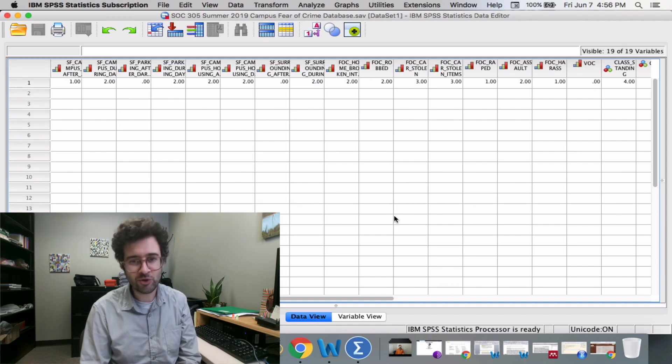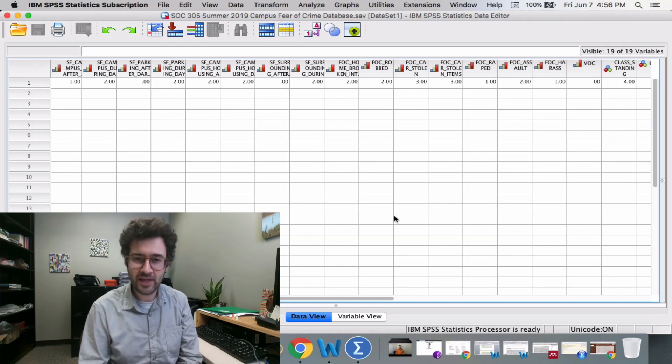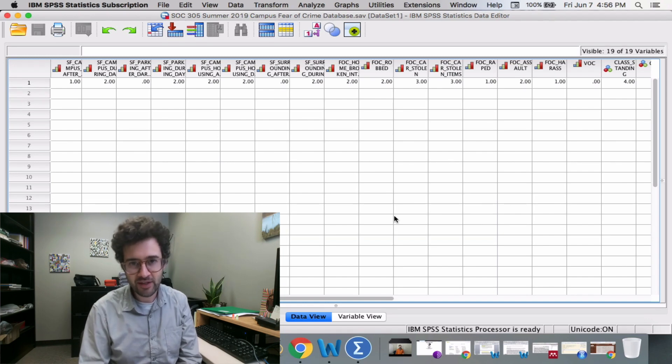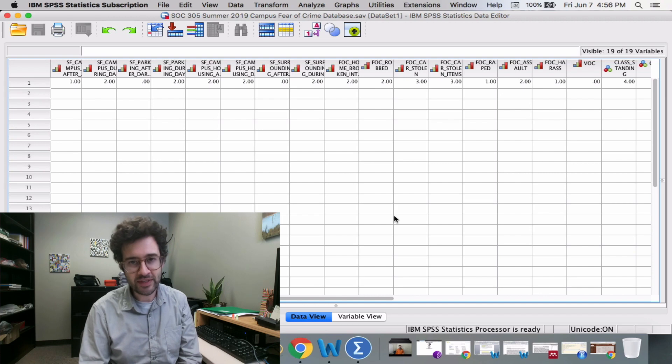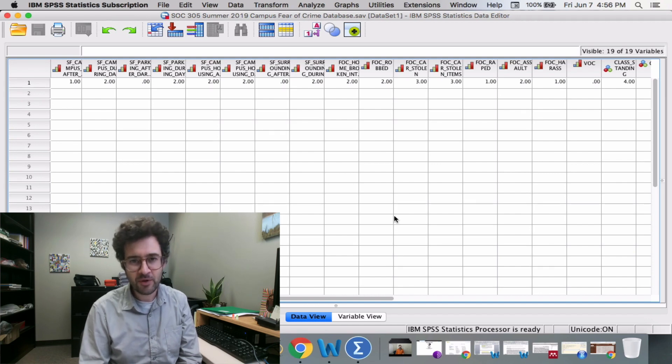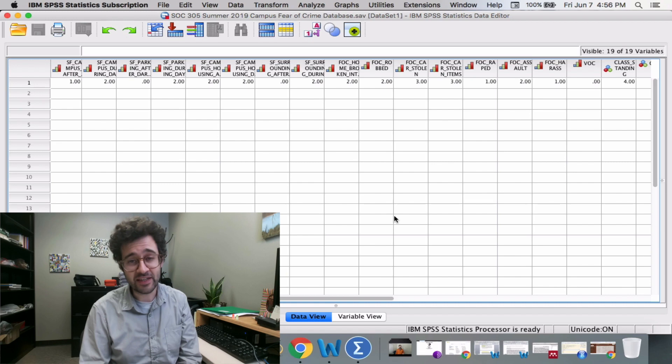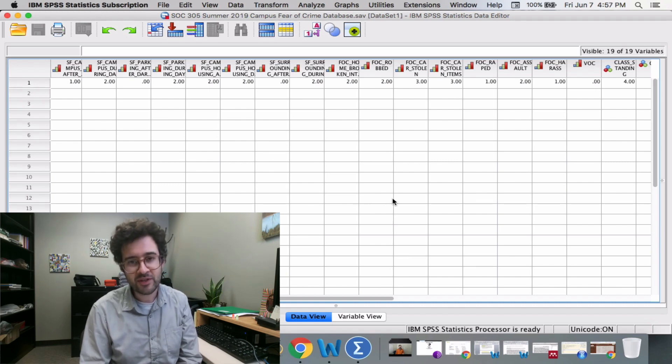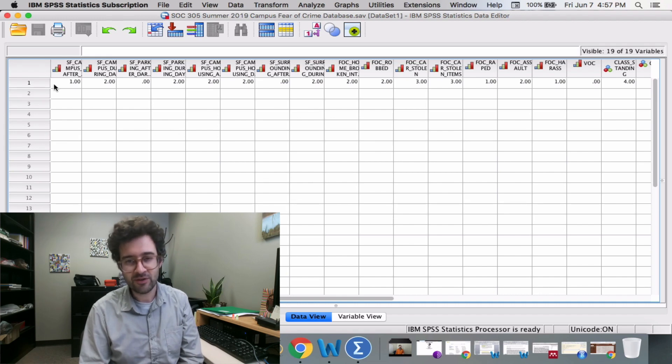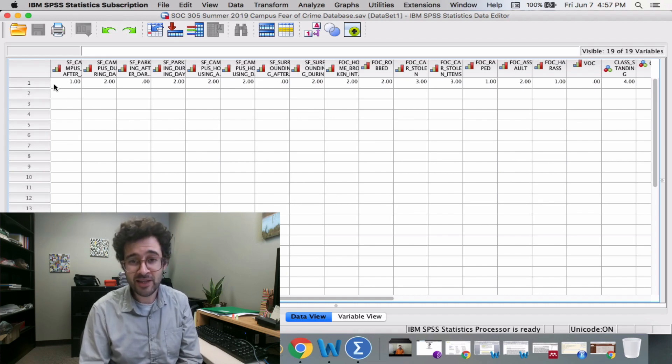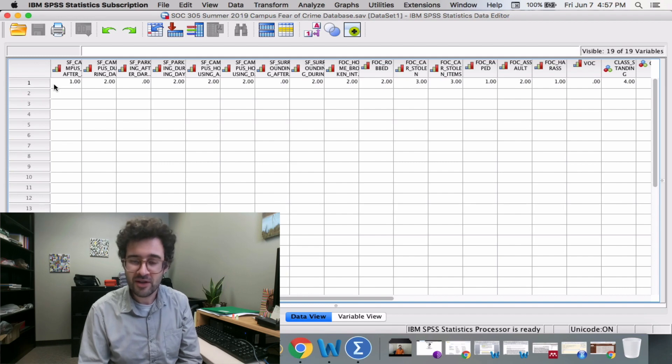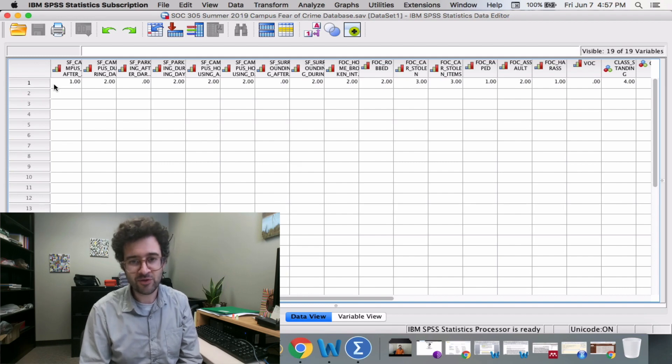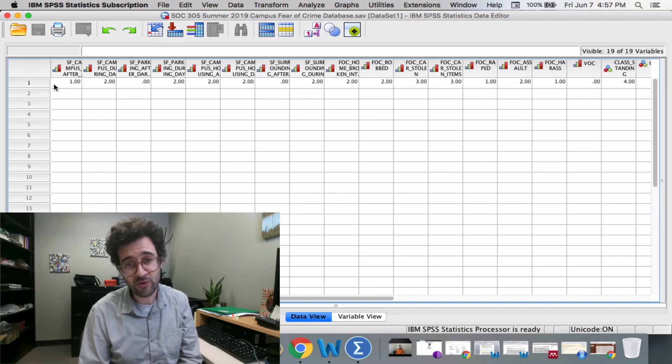When it came to the Campus Fear of Crime Survey, there were two phenomena we were really interested in knowing about. The first was people's overall safety feeling. The second was their fear of crime. What we want to do is take all those disparate, separate answers and combine them together to form a safety feeling score as well as a fear of crime score.